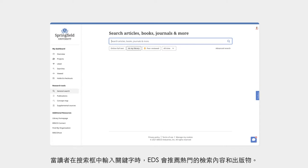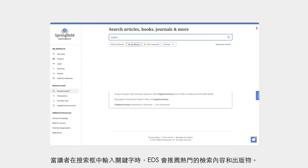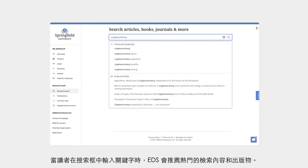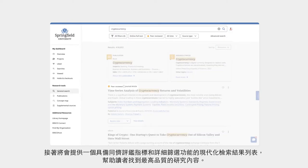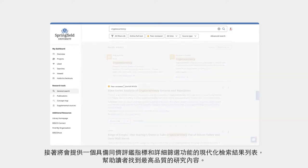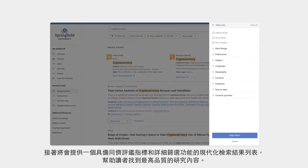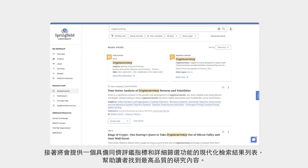When a user types a search term into the search box, EDS recommends popular searches and publications. It then returns a modern results list with peer review indicators and detailed filters that help users find the highest quality content for their research.